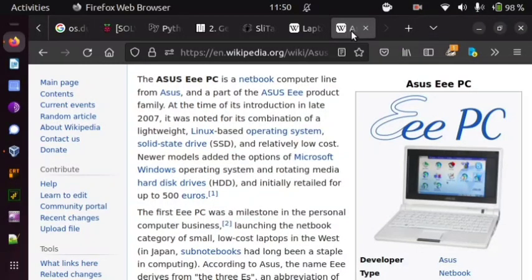Hello everybody, this is your host Nino and in today's adventure we shall be exploring an operating system for the Asus EEE PC called Slitaz, a Linux distribution.